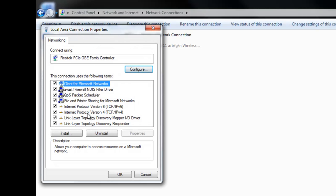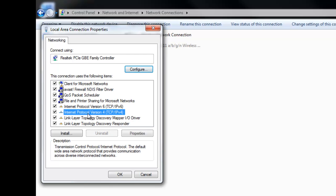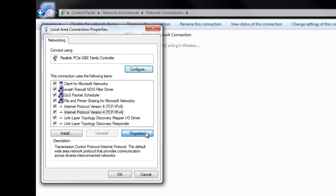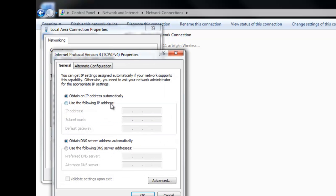And now you want to look for Internet Protocol Version 4. Click Properties on that. And right now you should have it selected as Obtain IP Address Automatically, or dynamic. So each time you log into the internet, your IP address will change.